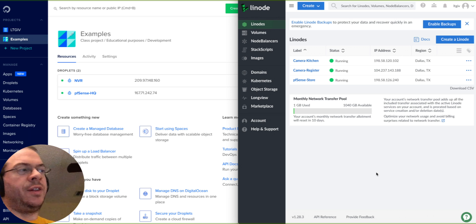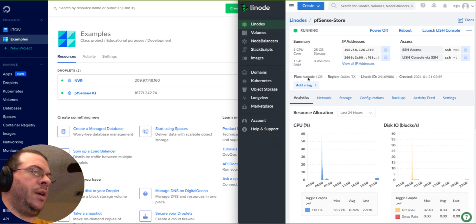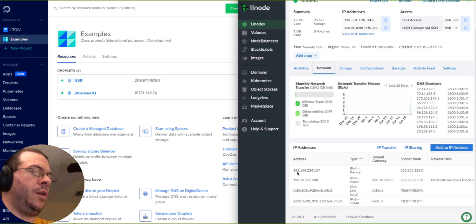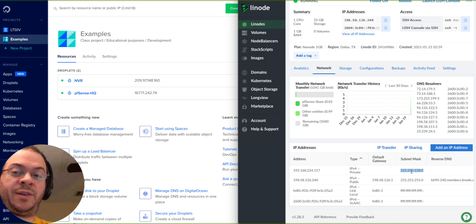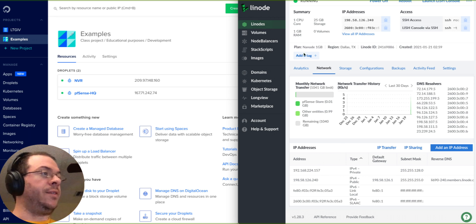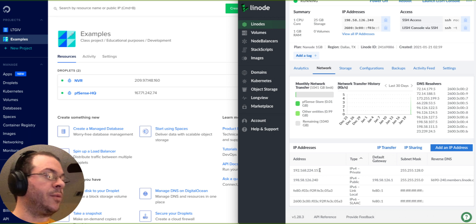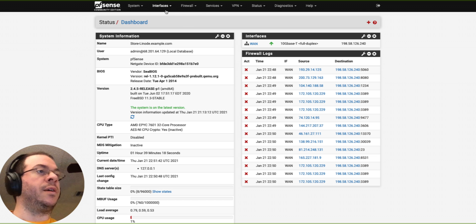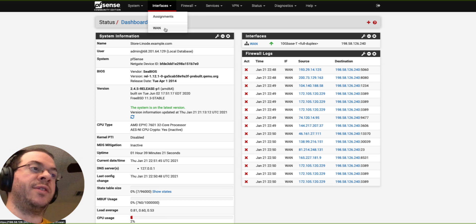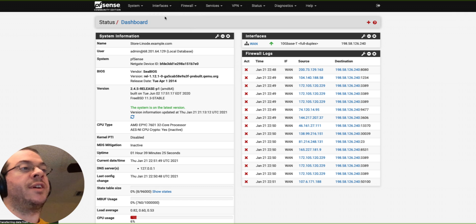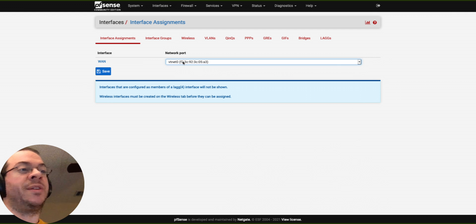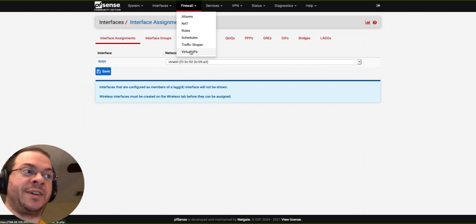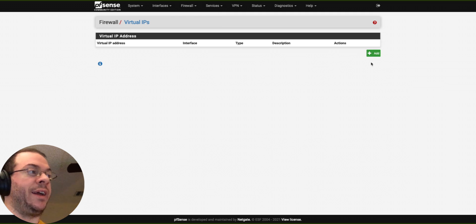Let's go to the Linode side now that we've done the DigitalOcean side. I'll go pfSense Store, go Network. There's my private IP address. There is my subnet mask, 255.255.128.0, which is a CIDR value of 17. I'm going to add this IP address with that CIDR value to my firewall. In the DigitalOcean side of things, I showed that there's actually a separate interface to the VPC. Check this out. When we go to assignments, there is no additional interface options. There's just this single interface. So it's actually going to be a virtual IP that we're going to add instead.